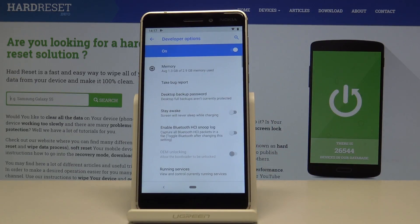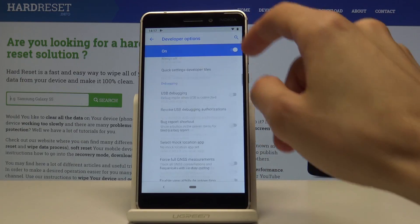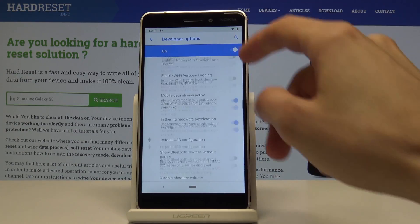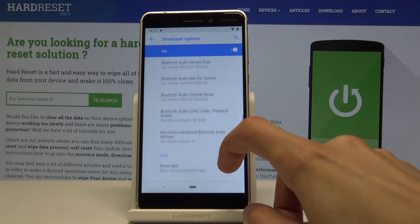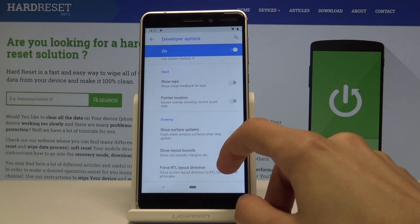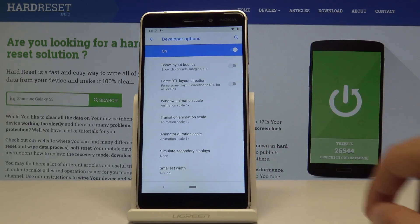You can tap on it and now you get access to the developer options, as you can see. From here you have different options — you can scroll through the list and find whatever suits you.